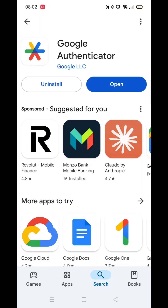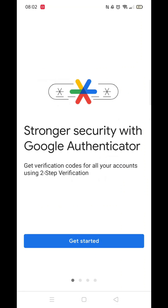Once the installation is complete, the Open button will be highlighted in blue. You can click the blue button to open up the app. An app icon will also be downloaded to your home screen for quick access.